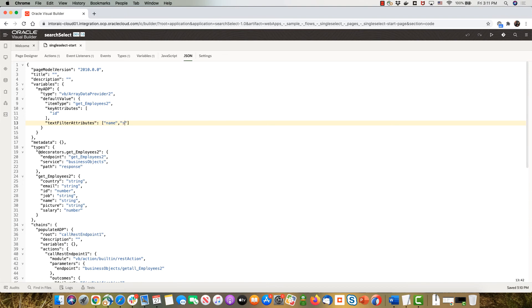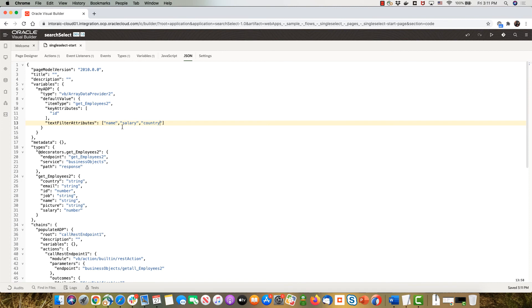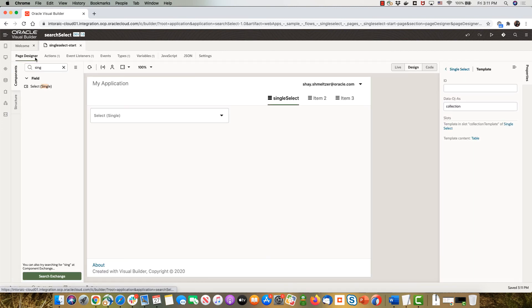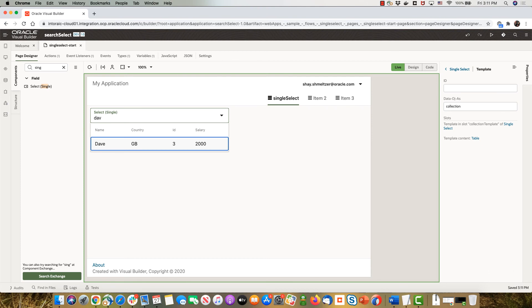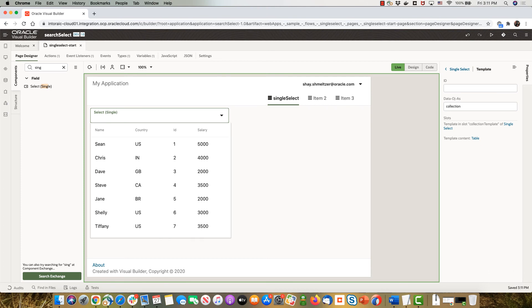Let's go back to our page, switch to live mode, open our list and start to type. So if we type Dave we get Dave, and if we type for example US we'll get all the people who are in the US.